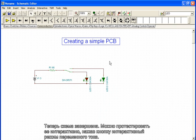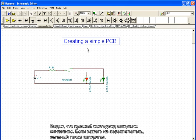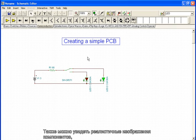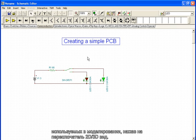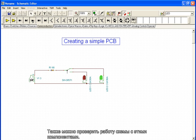We can test it interactively by clicking the DC interactive mode button. We see that the red LED lights up immediately. If we click on the switch, the green lights up as well. We can also see realistic representations of the components used in the simulation by clicking on the 2D/3D view switch. Of course, we can also test the circuit operations with these components.